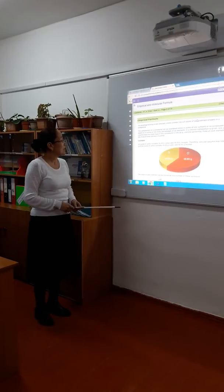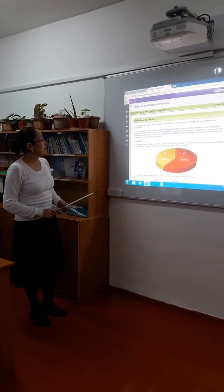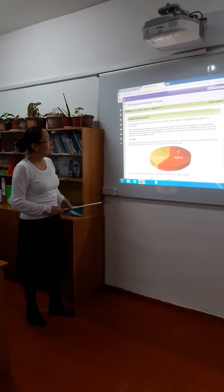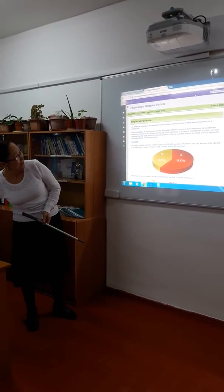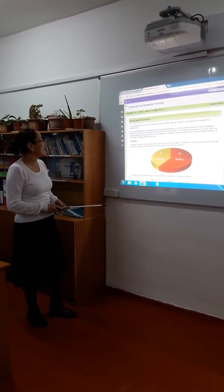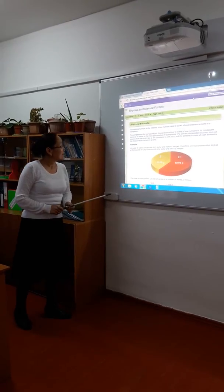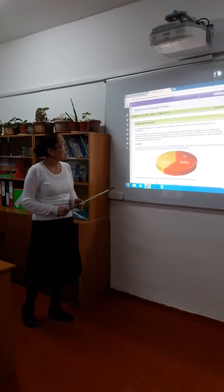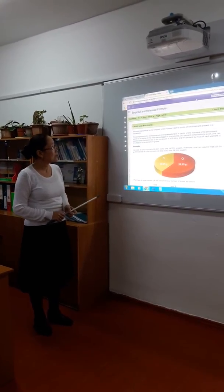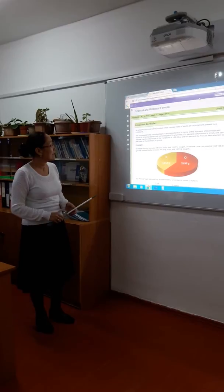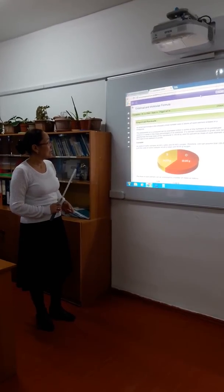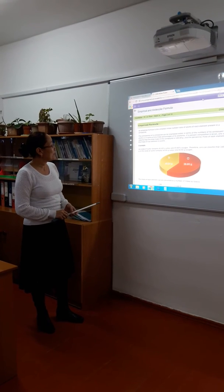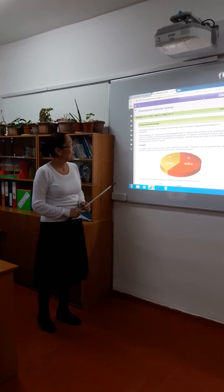Empirical formula. An empirical formula is the simplest whole number ratio of atoms of each element present in a compound. The composition of a compound can be expressed in terms of the numbers of its constituent atoms, or in terms of the mass percentages of its elements.